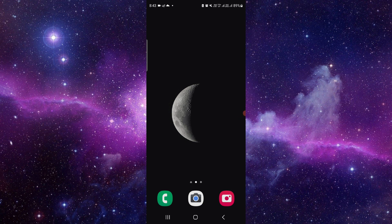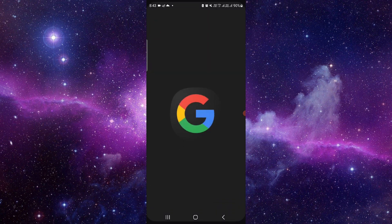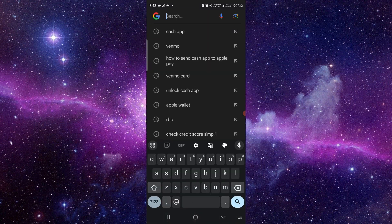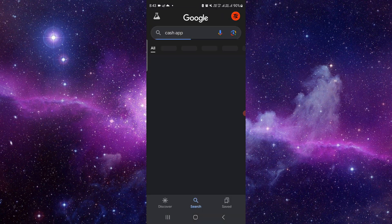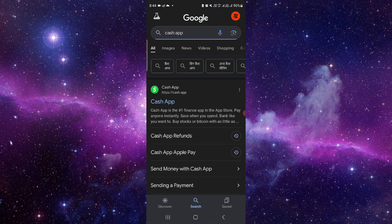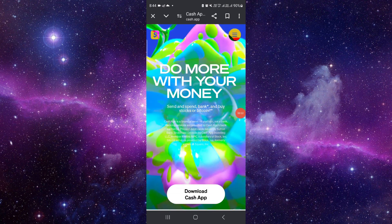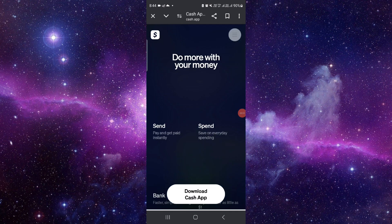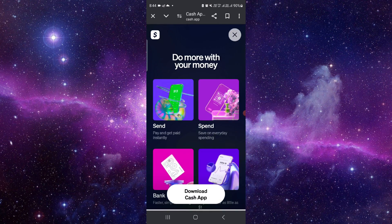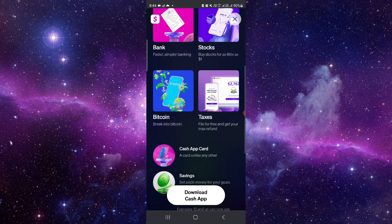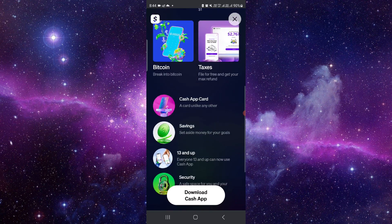To do that, you have to follow this easy step. Just go here, then open the Cash App website. Here you have to click on this, and you can, for example, send.